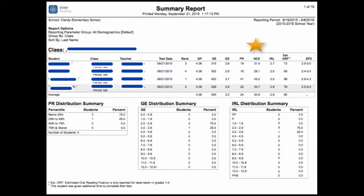NCEs may be averaged to describe group performance. This is one of the main reasons why NCEs are often used in evaluating results in Title I programs.